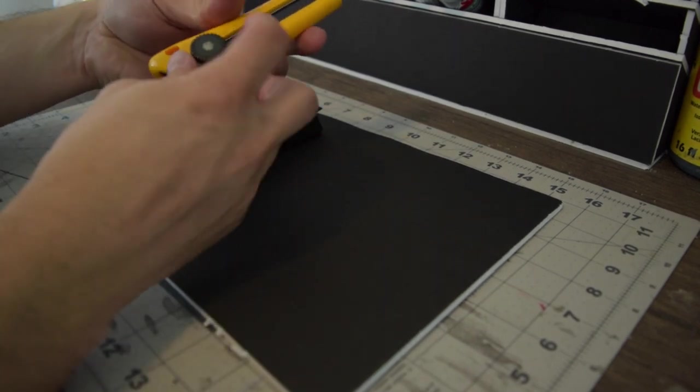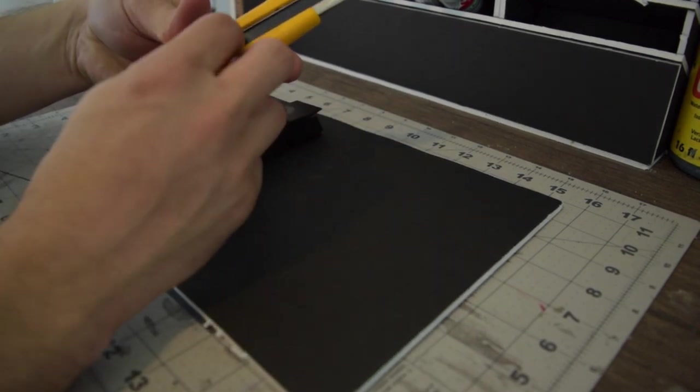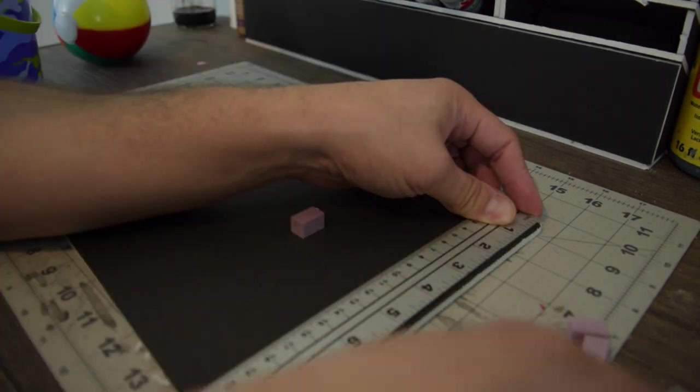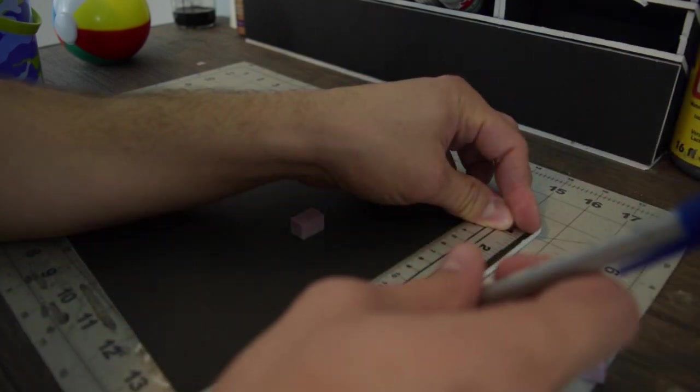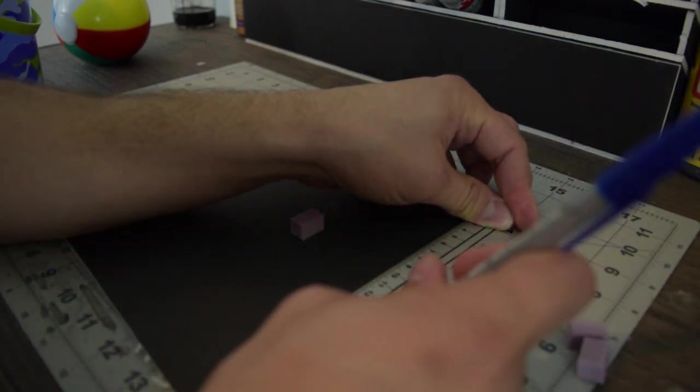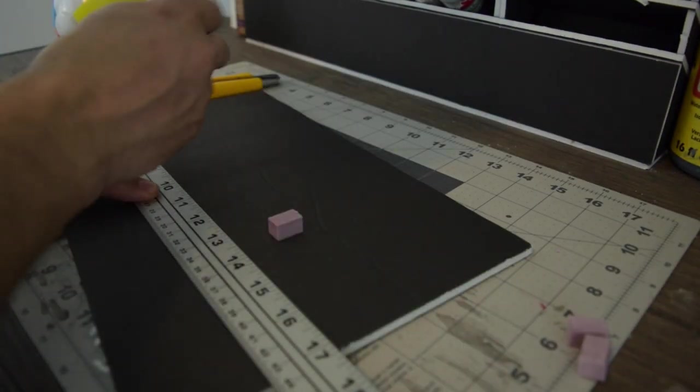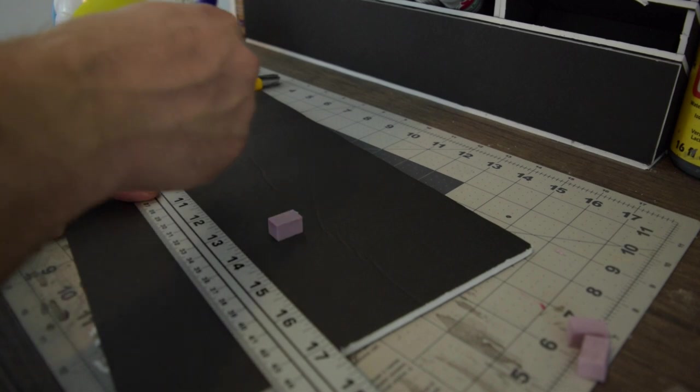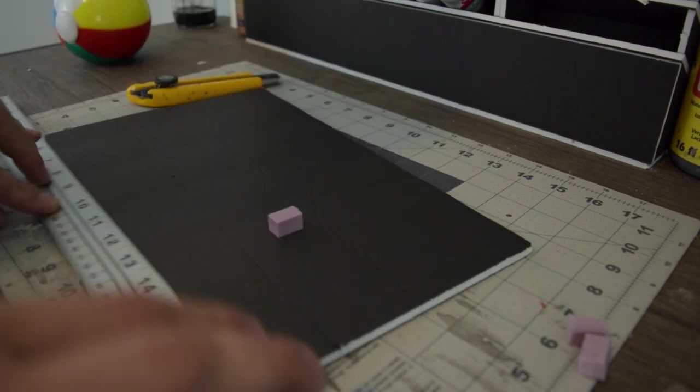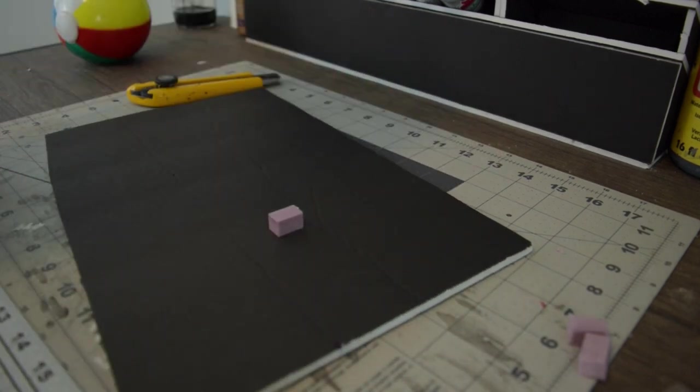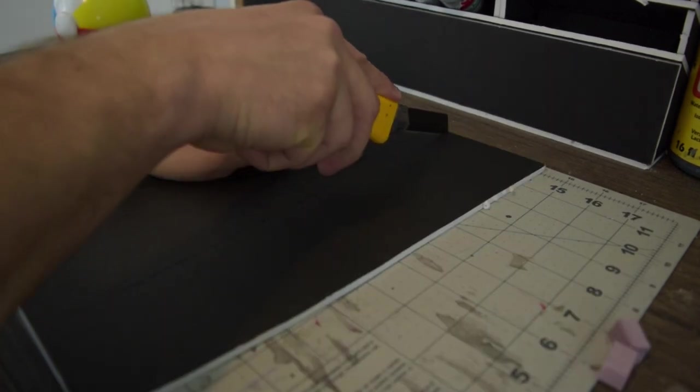Lay out the base of my building. I wanted it to be 6 by 9, but I also needed to make room for the brick, so I cut it 5 and 1 quarter by 8 and 1 quarter.